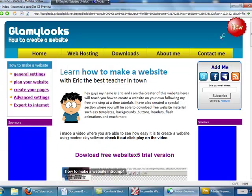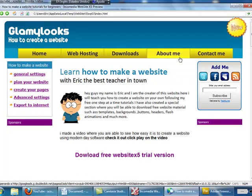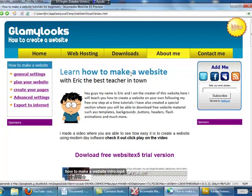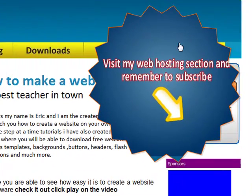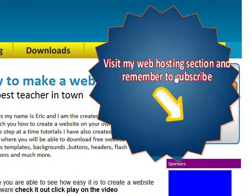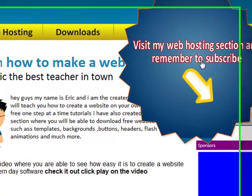going to go over here and test this on my website so you can see what I'm talking about. You see when I roll over this and I put this image that says 'visit my web posting section' and...